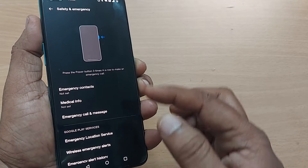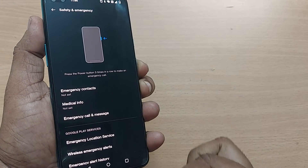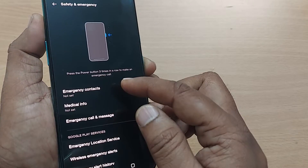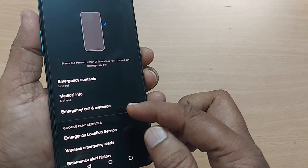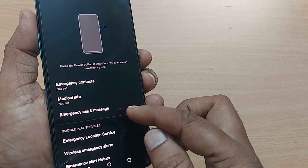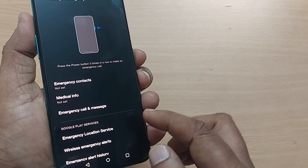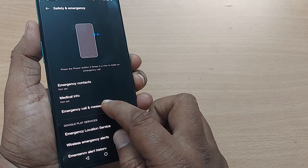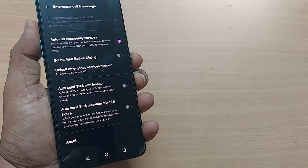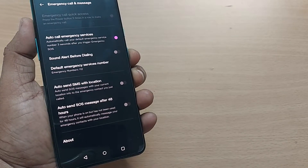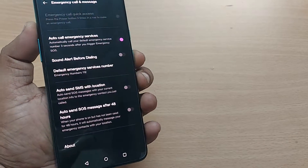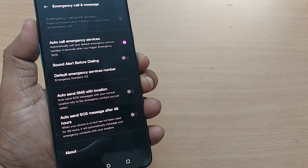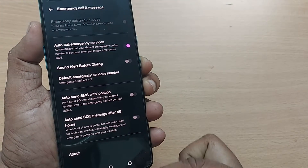Upon tapping Safety and Emergency, you'll find several options here like emergency contacts, emergency call and message service. Go to 'Emergency Call and Message Service' and just tap on this one.